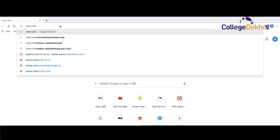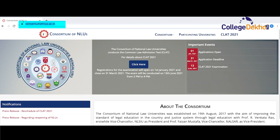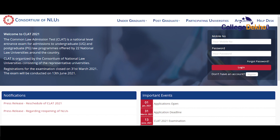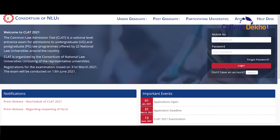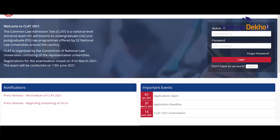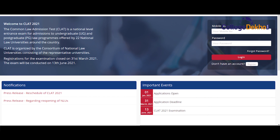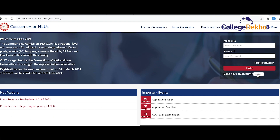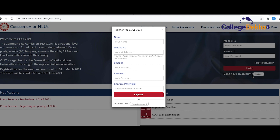To fill the application form of CLAT, you will have to visit the official website which is consortiumofnlus.ac.in. On the home page, you will find the option to go to the application form in a blue box titled 'click here'. Click on the link and you will be taken to a new page which will be the official page of CLAT 2021. All the recent information and updates related to the exam will be provided on this page. Now, you will have to register for CLAT before you can start filling the application form. Click on the button 'register' and a new window will pop up.